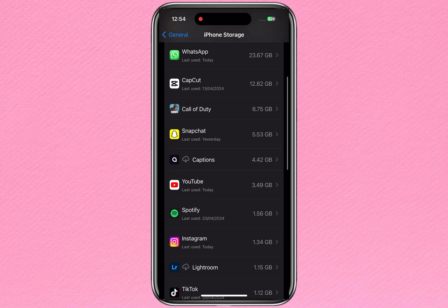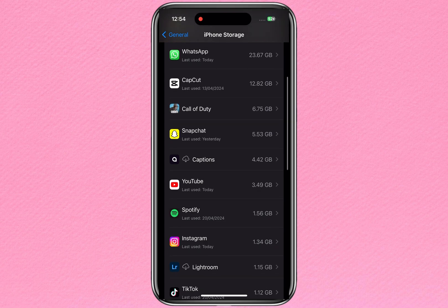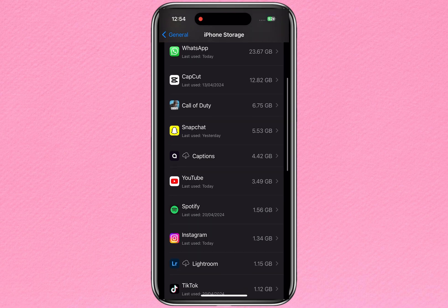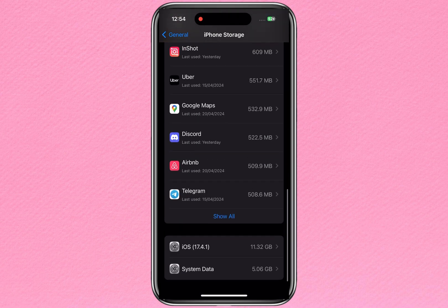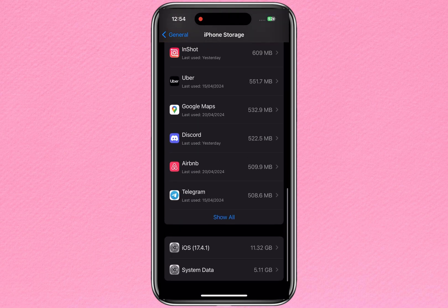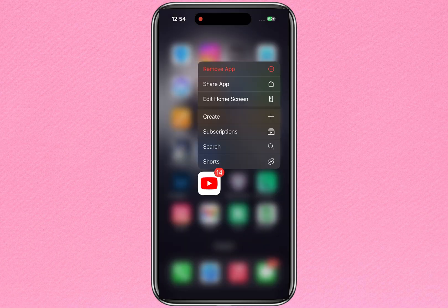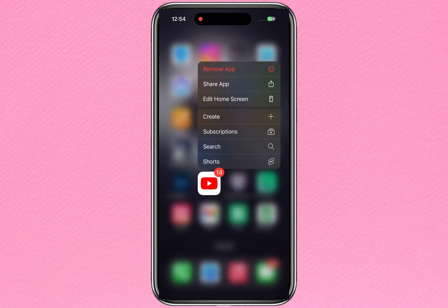Just delete those apps and install them again. If I scroll down to the bottom of the page, you can see that my system data is 5.51 GB right now, so let's clear it and get some good free space.